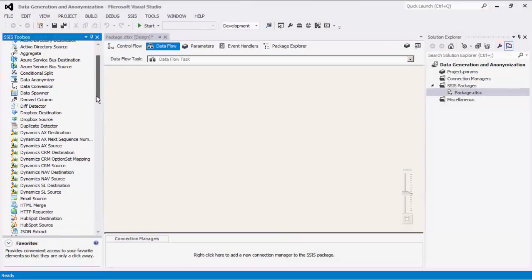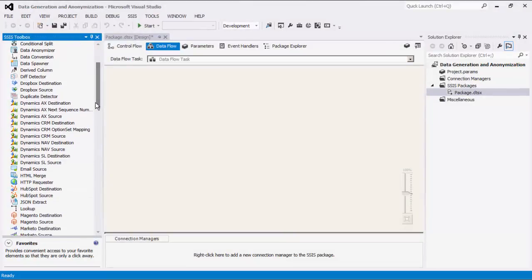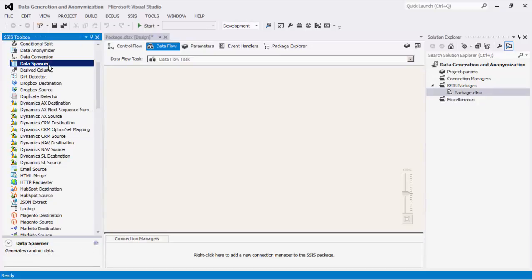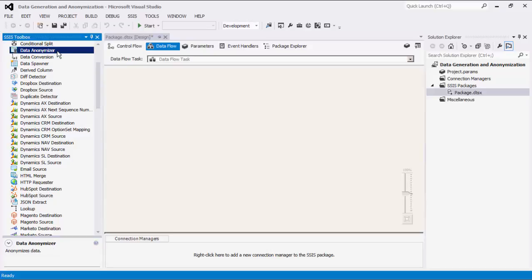As of this recording, the SSIS Productivity Pack offers two data flow components: Data Spawner and Data Anonymizer. These components are for the specific task of data generation and anonymization.